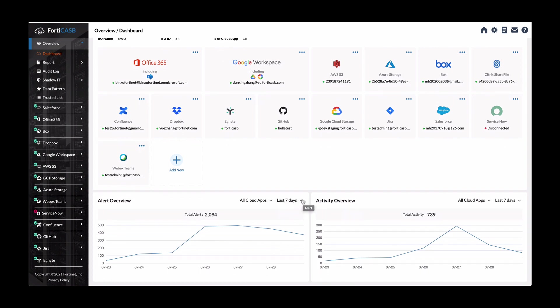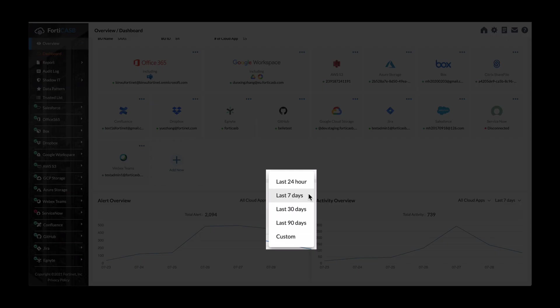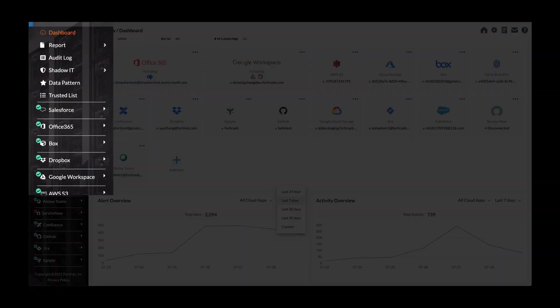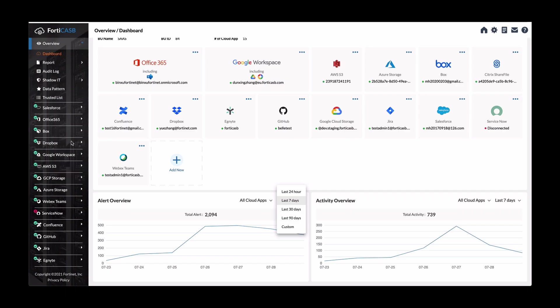You can go all the way to last 90 days or customize the view if you want. But on the left hand side, you can see that there's an overview dashboard reports and so forth in the overview section. And in each of the applications that are supported or that's been added into the tenant will show up here on the left side.